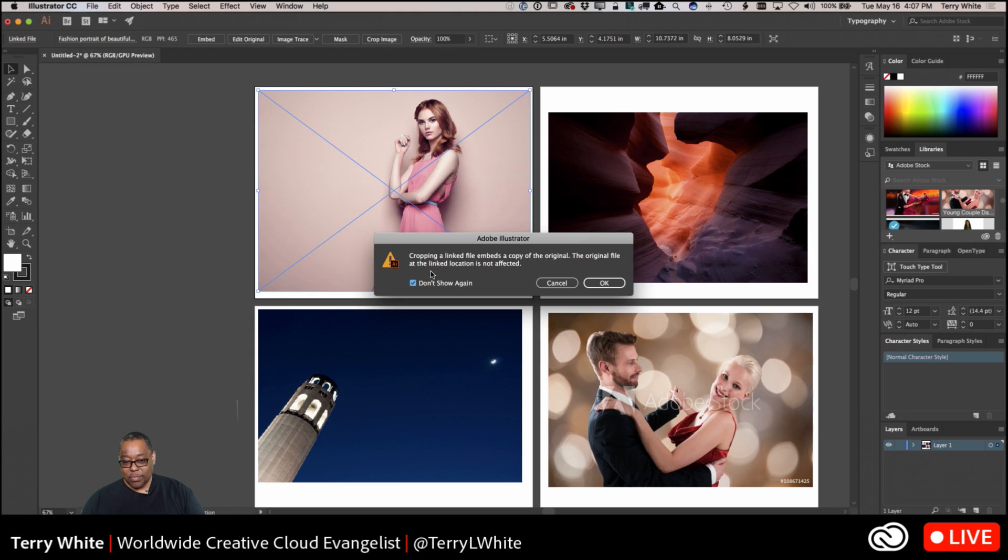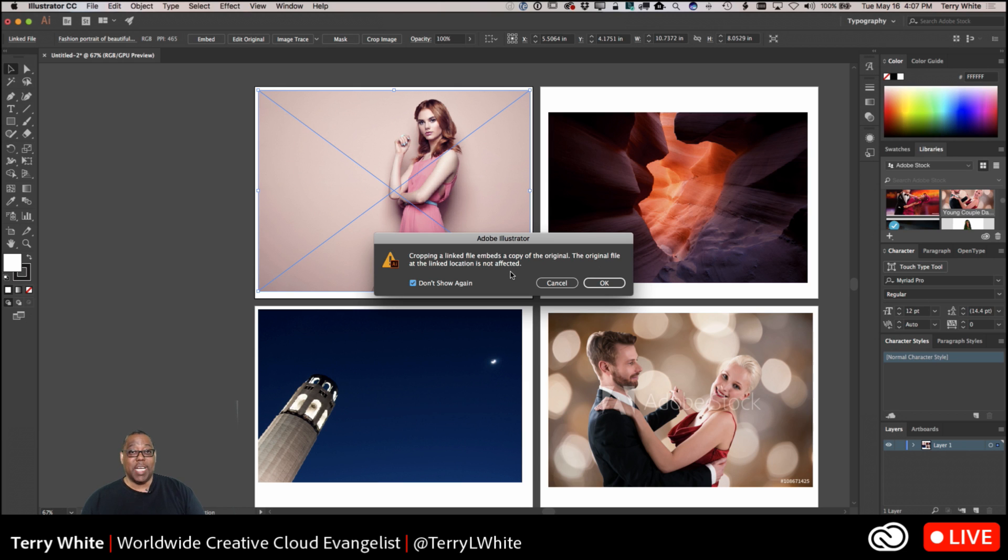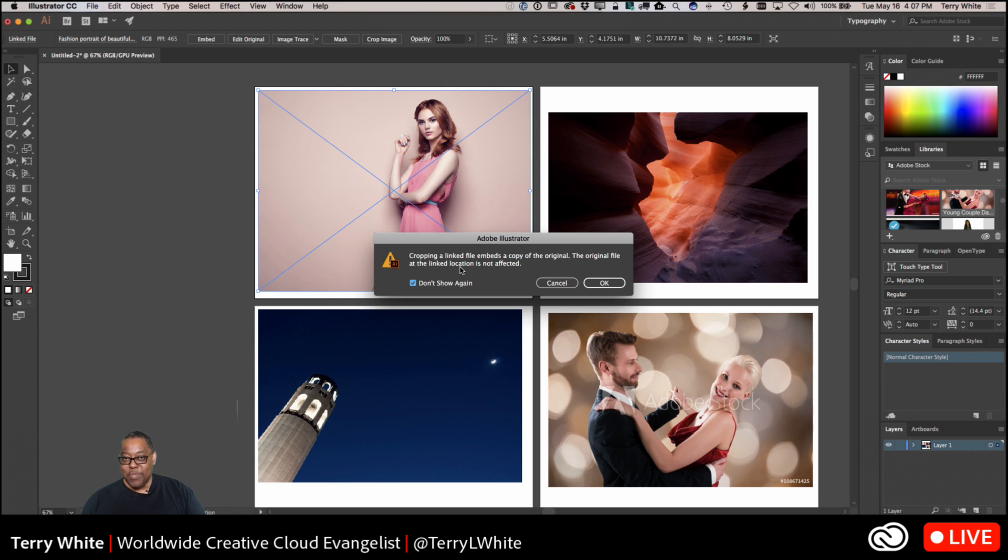So I can go ahead and just click crop image, and I'm going to get a warning. I left this warning on so that you would see it, but now that you've seen it, I'm going to say don't show it again. But what this does is it tells me, hey, you're cropping a linked file. This will embed a copy of the original. The original file at the link location is not affected because the crop is actually destructive. This will make a real crop. It will get rid of some of the image.